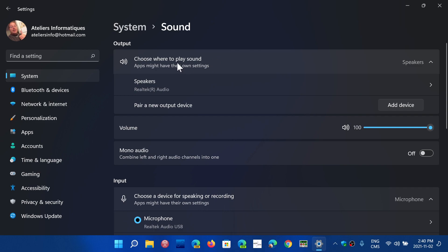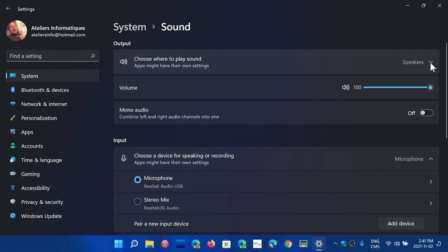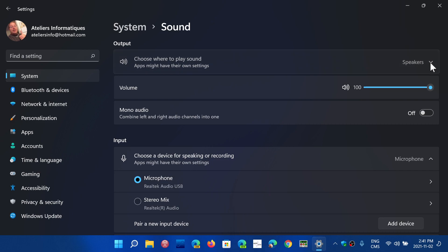So first of all, choose where to play sound. You have the possibility of choosing devices. If you have more than one, you will have here the different devices that you can play the sound off.